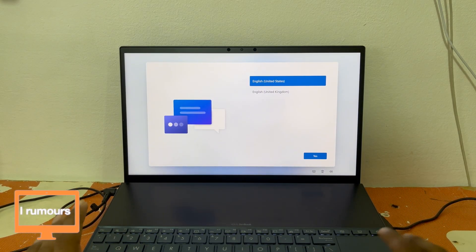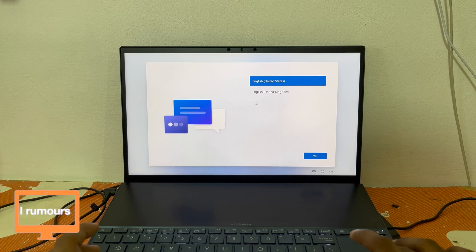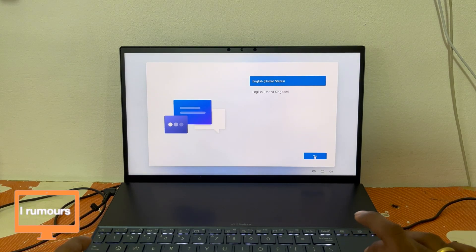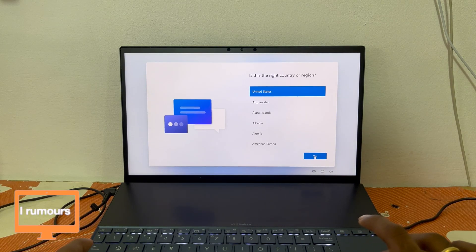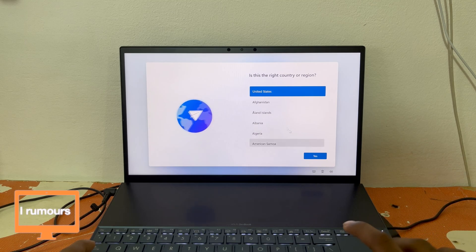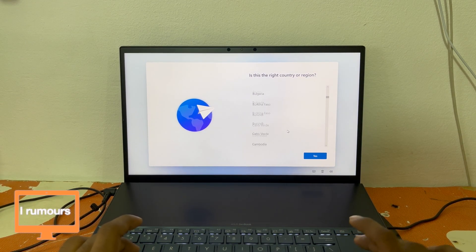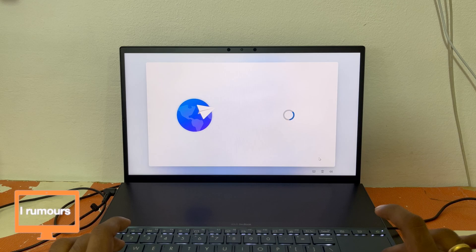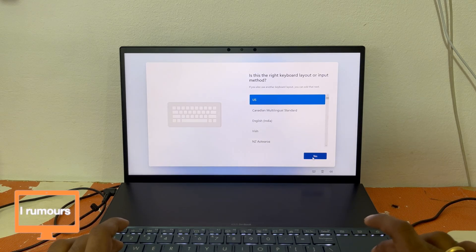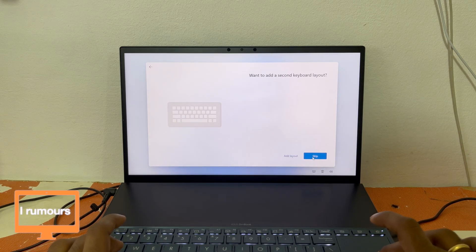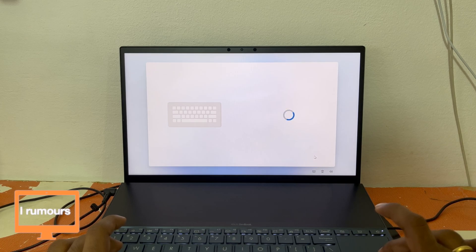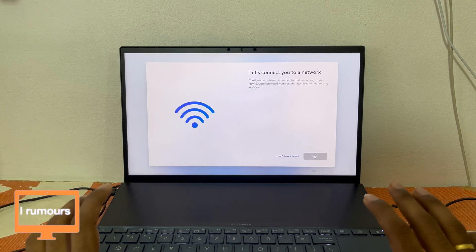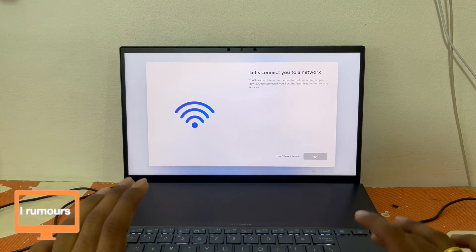The laptop took about two minutes to boot up. Now that it's booted, we're going to set the laptop up. Click English United States, then select your country — I'm scrolling down to Singapore. For keyboard layout, I'll leave it as English US and skip the second keyboard layout. That covers some of the initial setup steps.